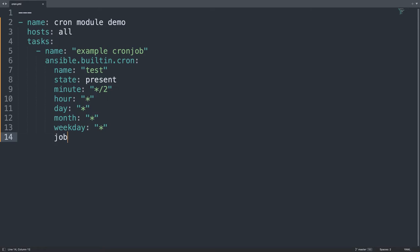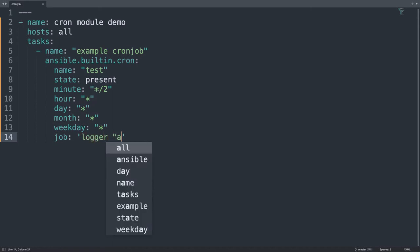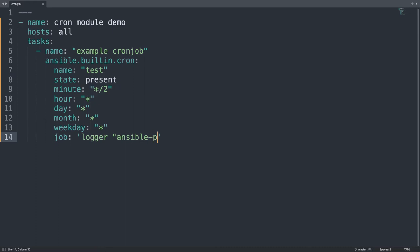Now we forgot about the job, so the job needs to be, for example, logger ansible-pilot. So I'm going to print Ansible pilot in the log of the system, every two minutes, every hour, day, month, or weekday.